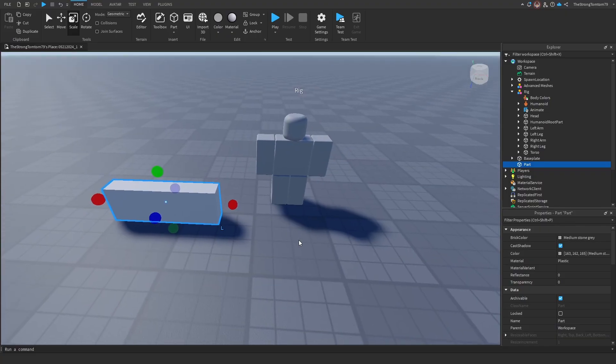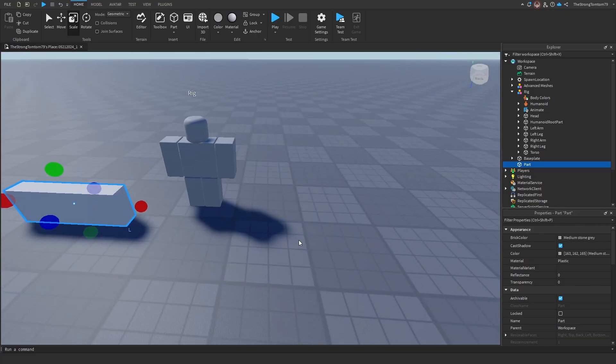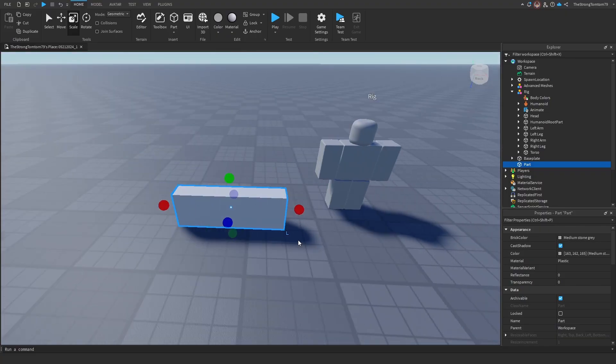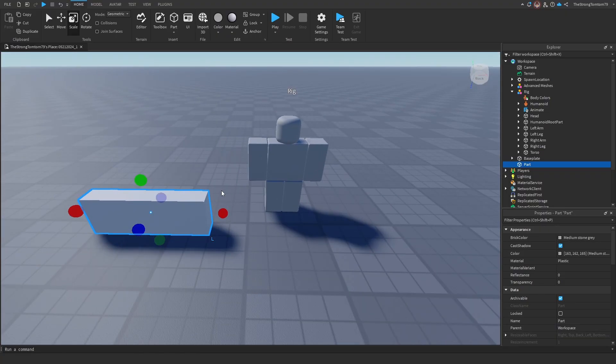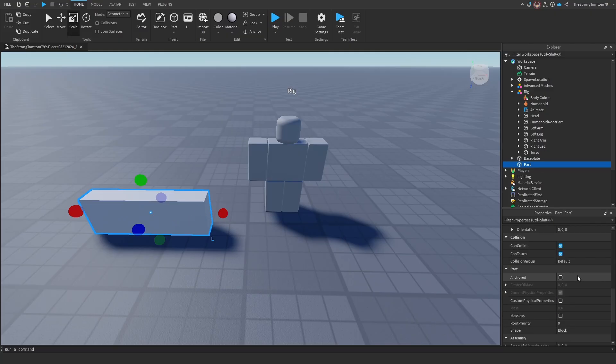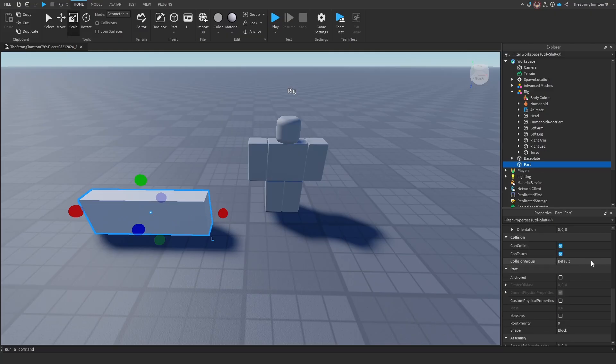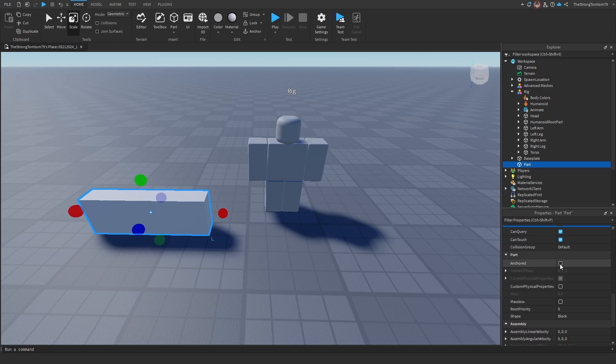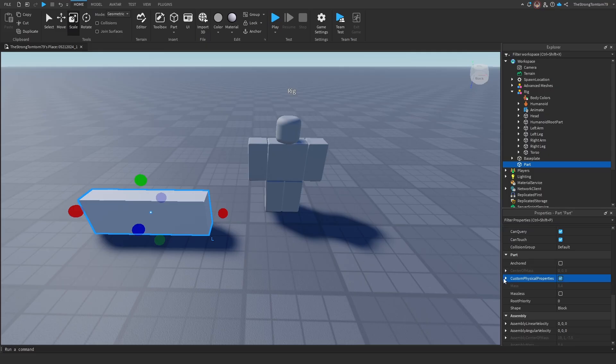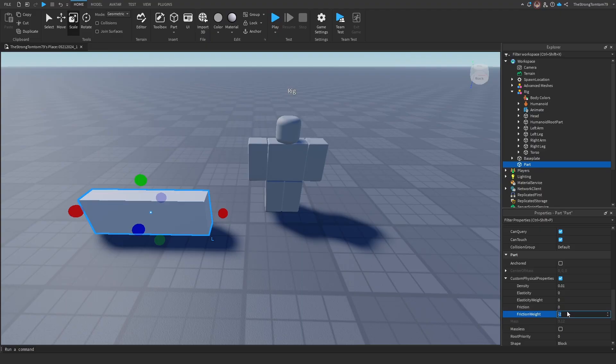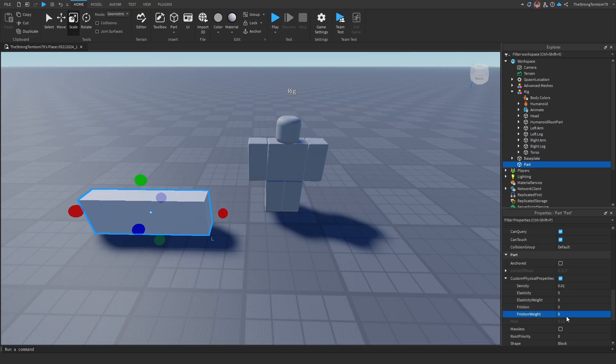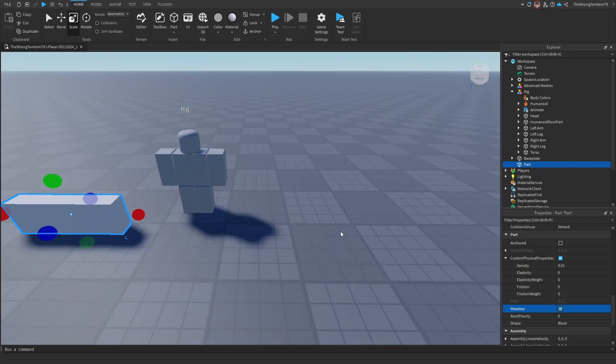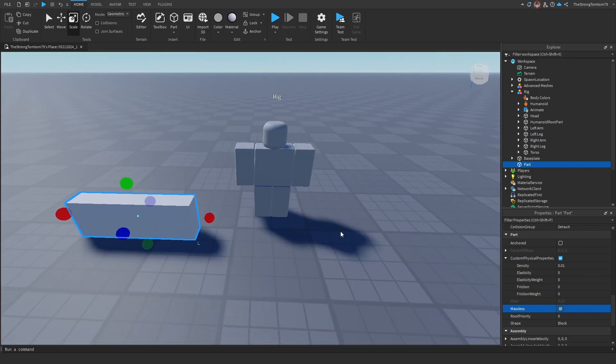Once we finish with that, we'll actually have a few adjustments to make to the part, to make sure that it doesn't ruin the rig as it was before. And for that, we have to go into the properties, make sure that Can Collide is ticked off, that anchored is also ticked off, that our custom physical properties are set to 0, and finally that massless is on. Once we've done all of that, our part is officially ready to be used inside of our rig.